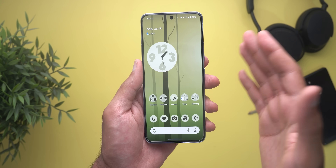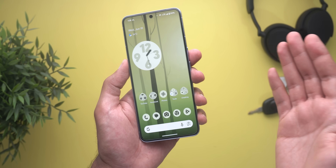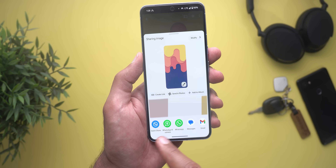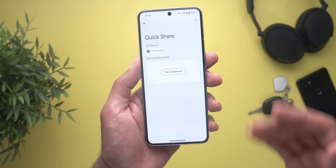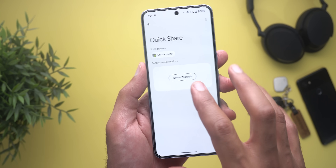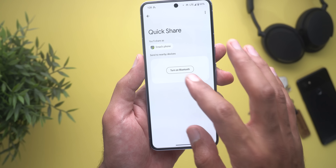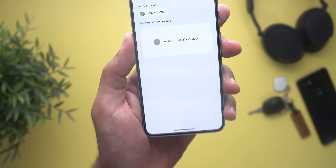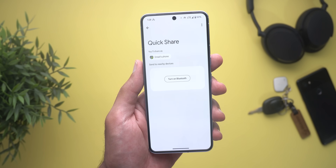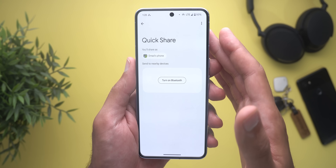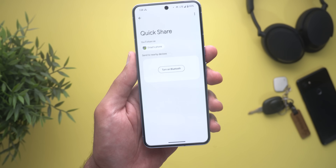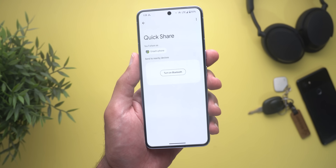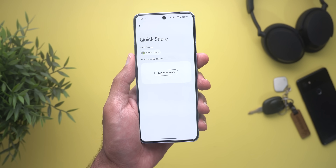Change number six is related to the toast notifications. With my Bluetooth turned off, when I try to send a photo using Quick Share it will ask me to turn on Bluetooth. When I tap on the button, I now get a toast notification that allows me to undo the action. This is the first time I've seen such a notification on my Pixel phone, and it only appeared after installing Android 15 Beta 3.